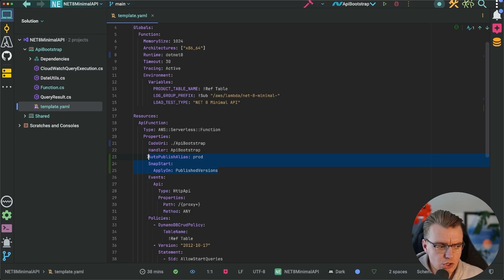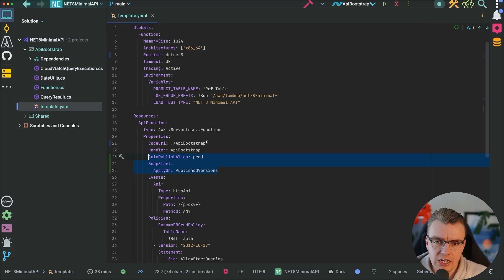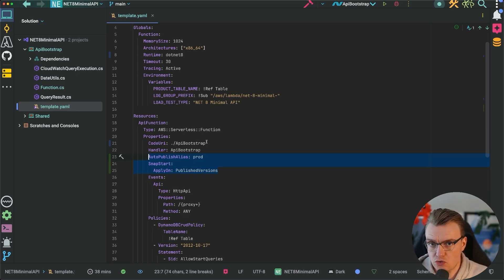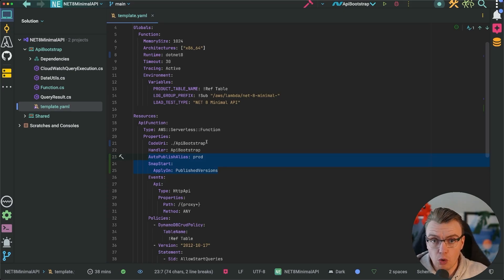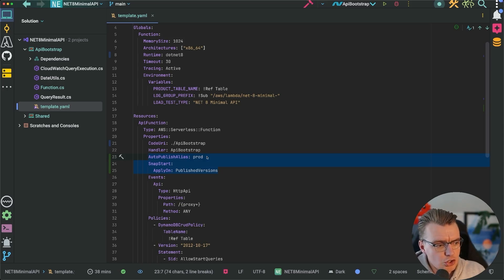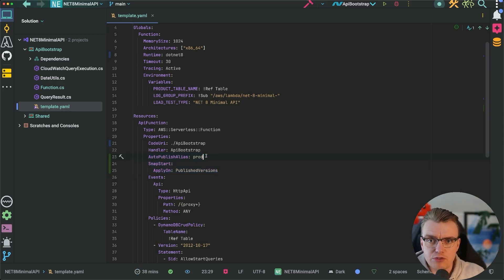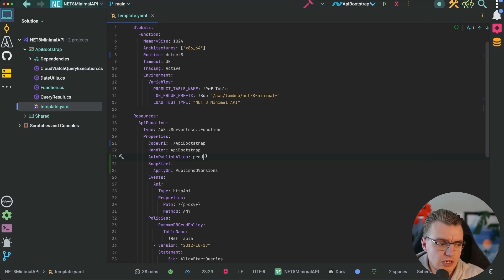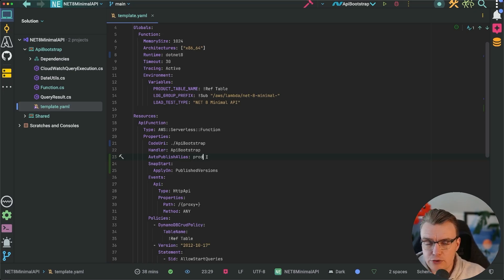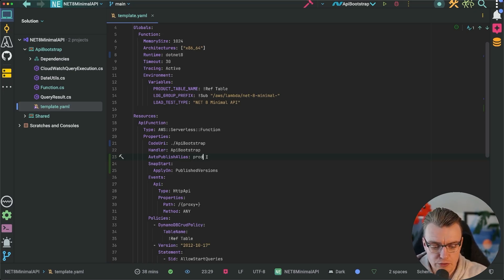Now to get the full benefits of SnapStart, there are some things you can do in your code, but to turn it on you don't actually need to change your application code. This example is using AWS SAM as its deployment mechanism, and you'll notice these two additional properties in the YAML. To use SnapStart, you need to be using aliases and versions inside Lambda. I've got another video on my YouTube channel that talks more about aliases and versions — I'll put a link in the description. Aliases and versions allow you to version the deployment of your Lambda function, and SnapStart gets applied whenever you create a new version.